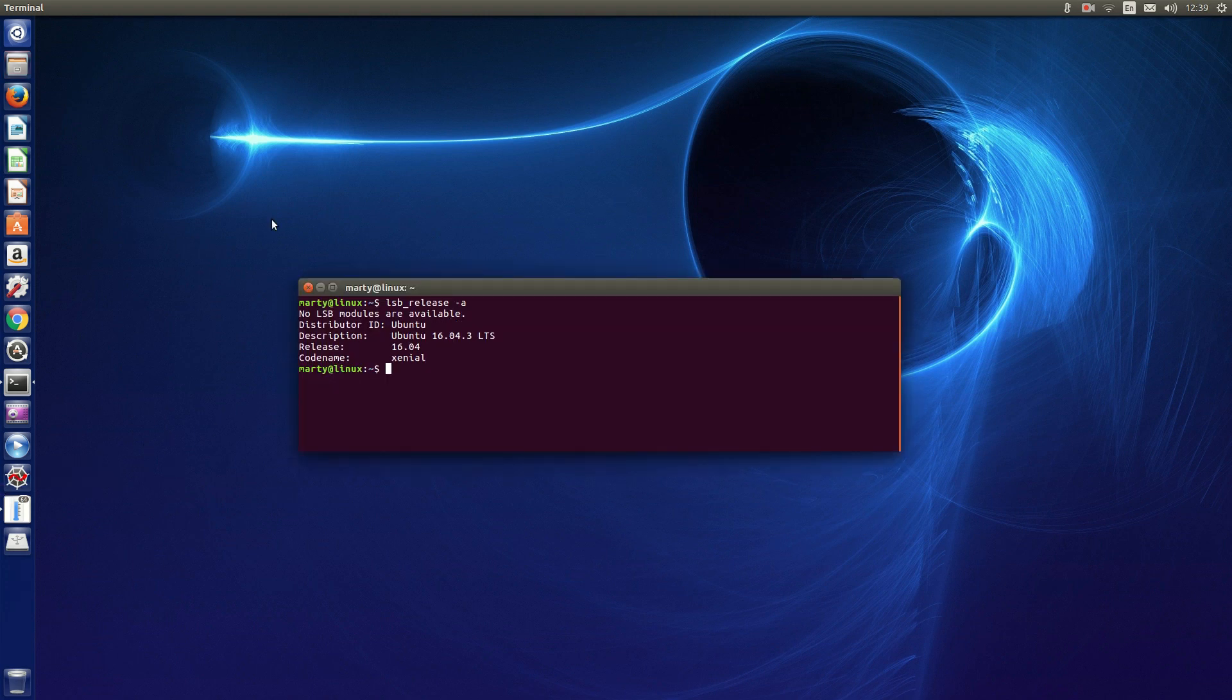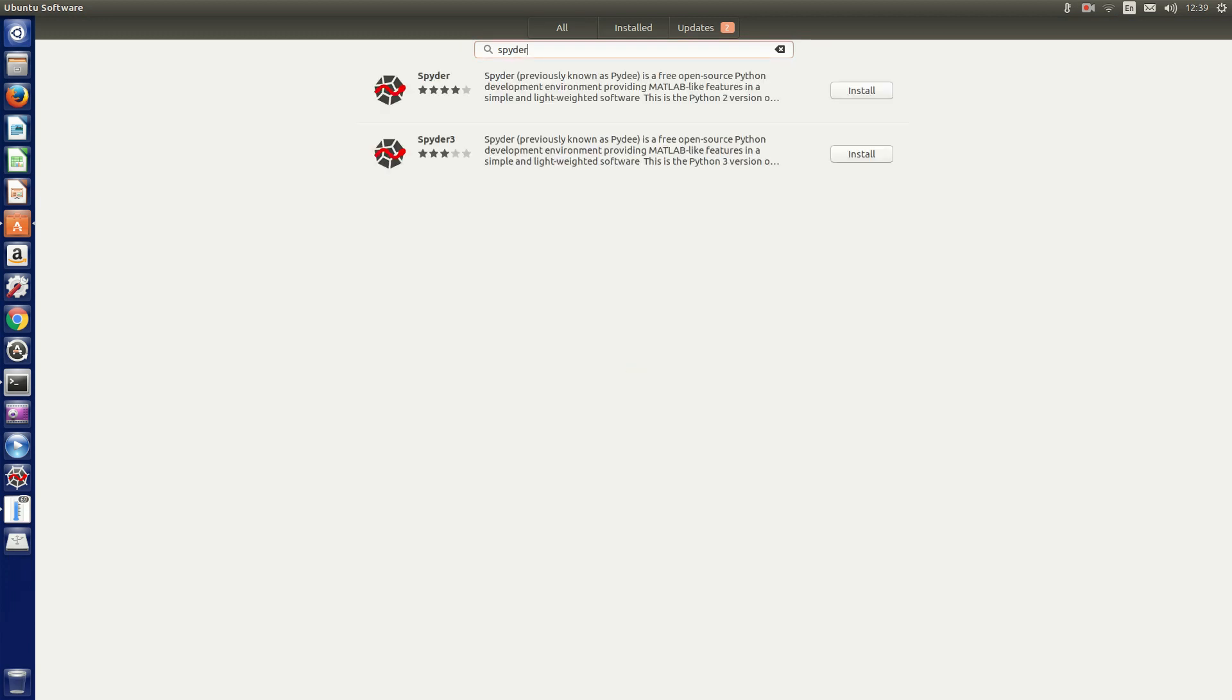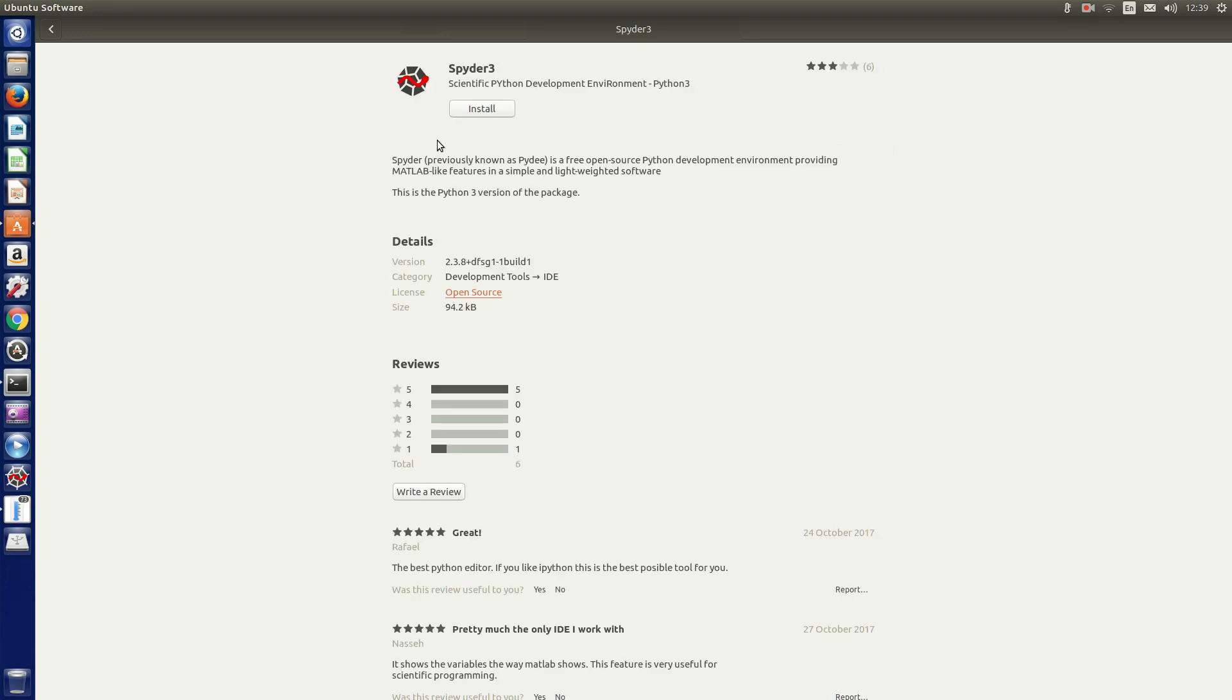To install Spyder 3, we go to the Ubuntu Software Center and type in Spyder with a Y (S-P-Y-D-E-R). We choose Spyder 3 and install. It's actually version 2.3.8 and it will run Python version 3.5.2.